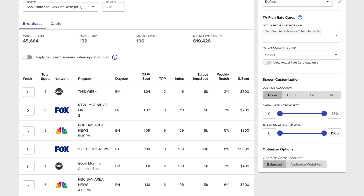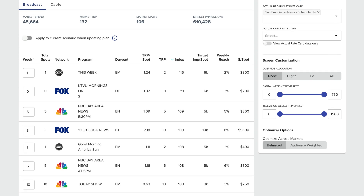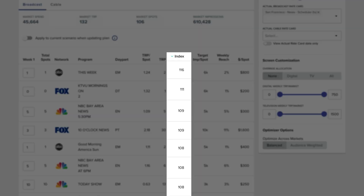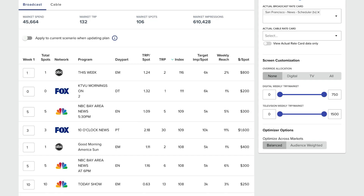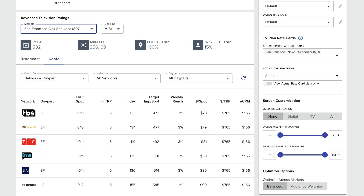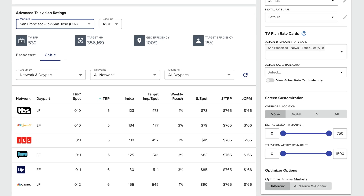Double check your existing TV plans and assumptions by uploading compatible TV schedules directly into Screen Solve. See where your target audience is over indexing and identify additional high value inventory with just a click.